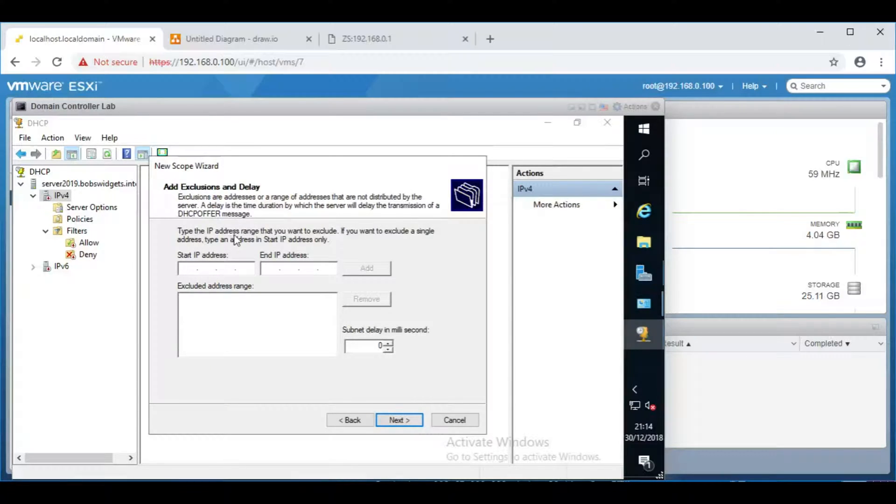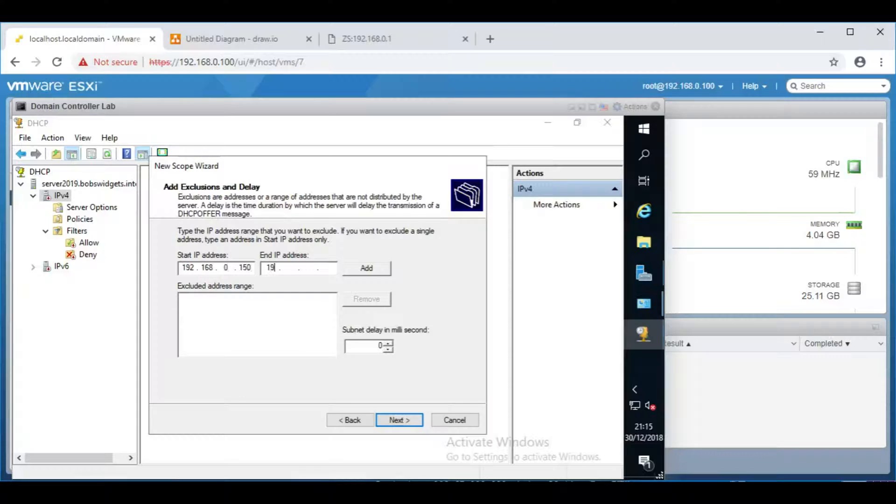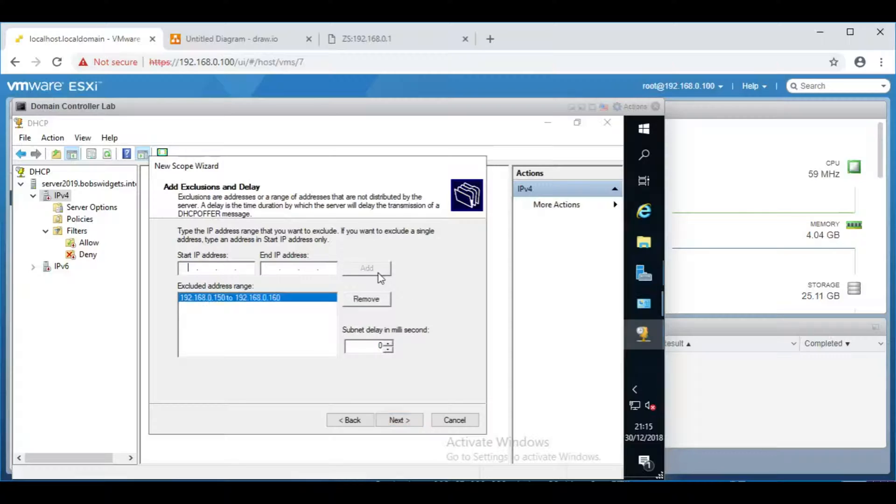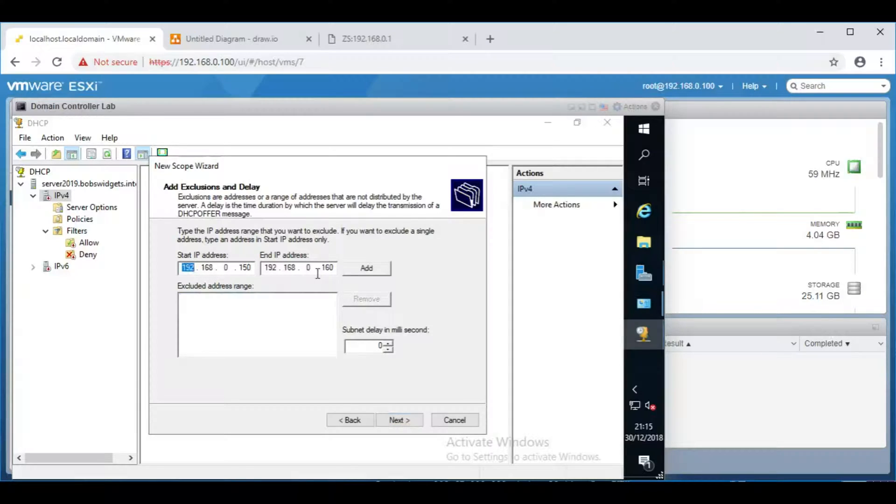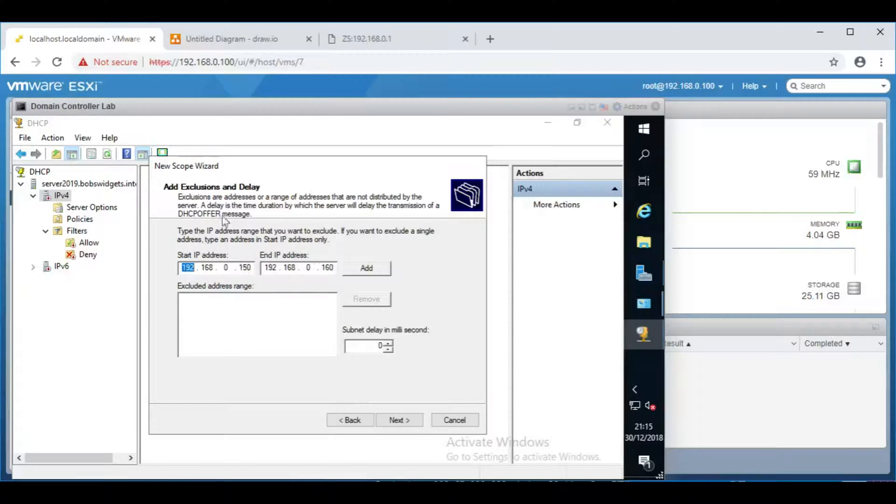Any IP addresses you want to exclude. So if you have a printer, or you know your printers are within a certain range, so if you knew your printers were within 0.150 through to 0.160, you could add that and Windows Server wouldn't even attempt to give out those IP addresses. For the moment, and with this demonstration network, I'm going to leave that, that there will be no exclusions.